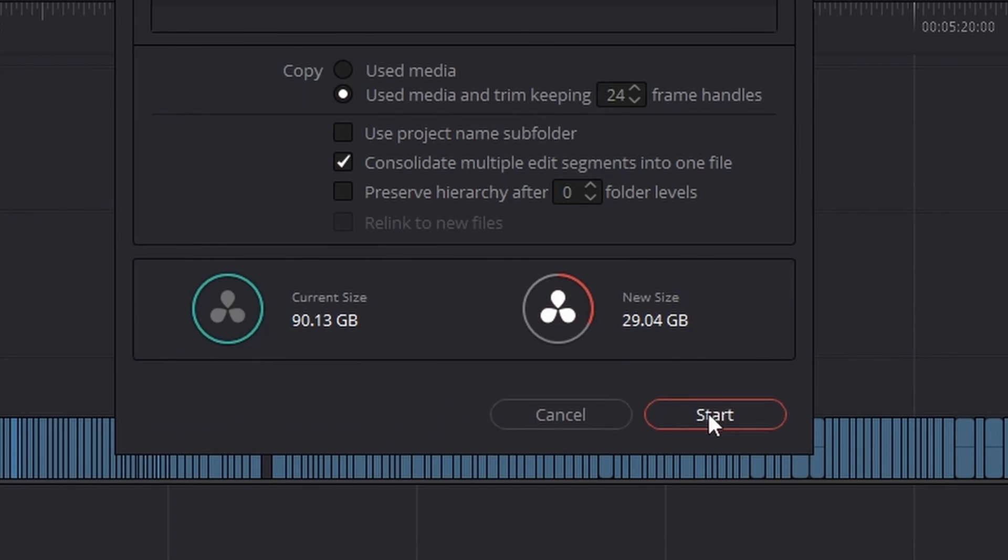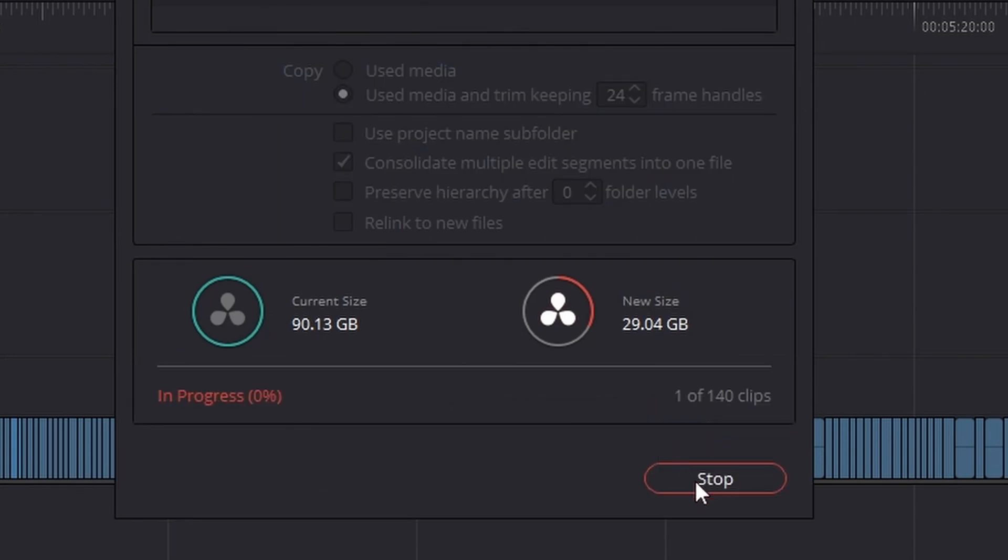For the final step, hit that start button and sit back and relax while media management does its thing. When that's done, you'll find a folder with all the necessary files to hand off as well as a DaVinci Resolve timeline file, which is called a DRT.